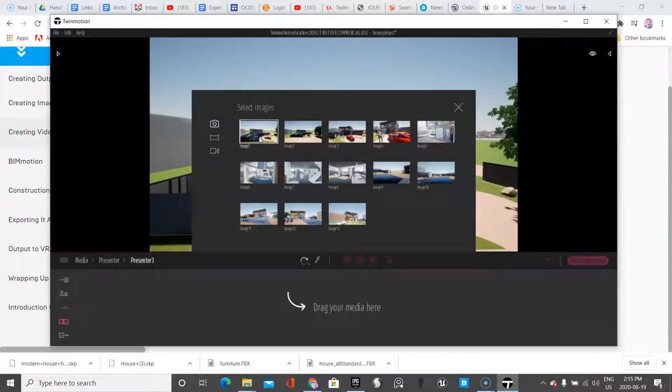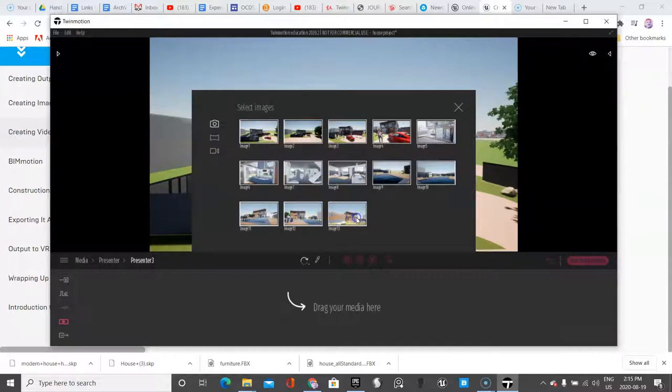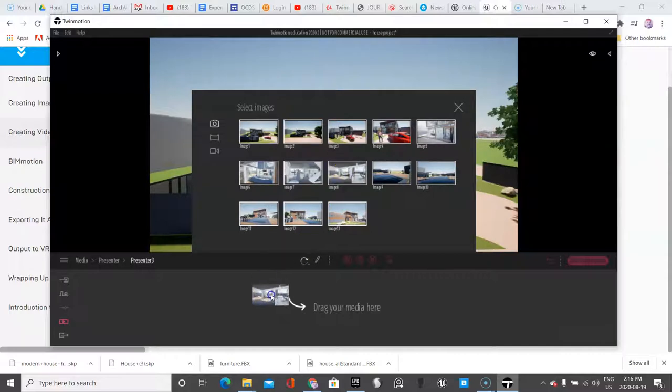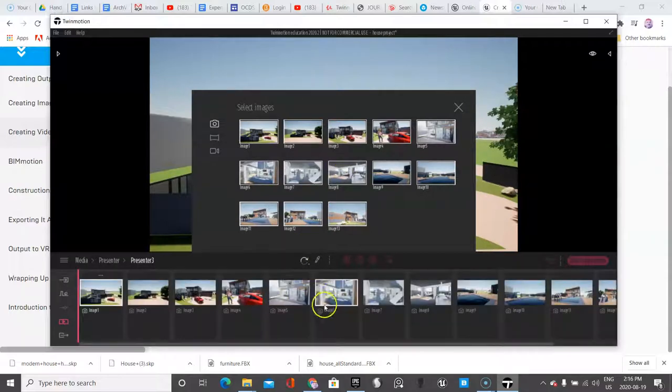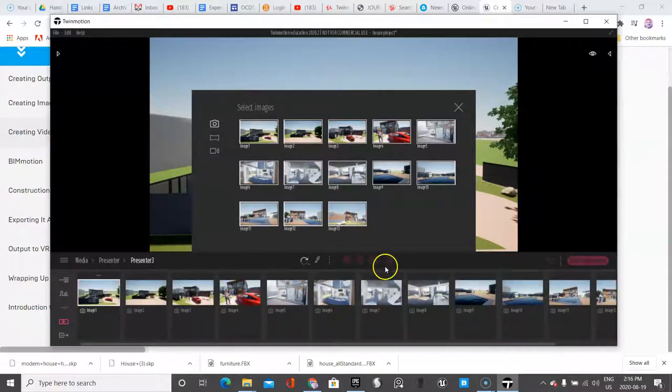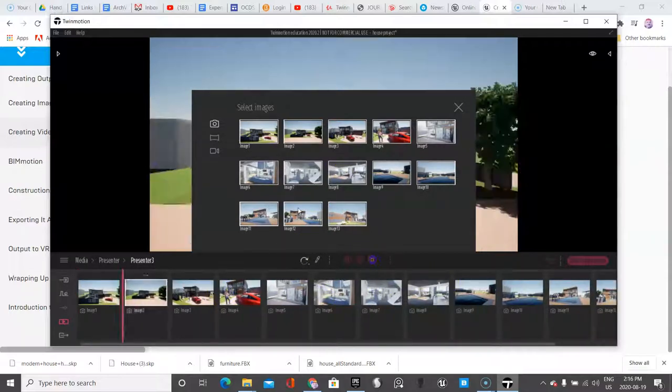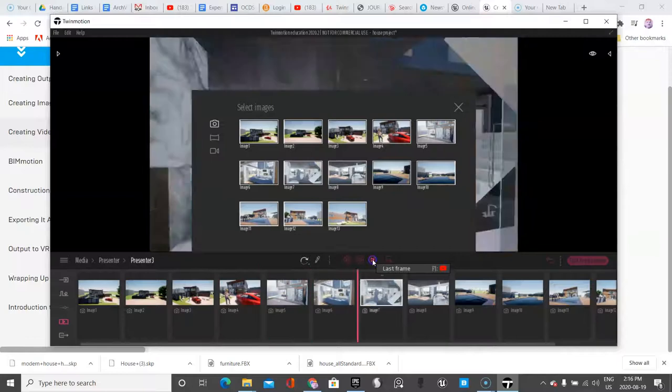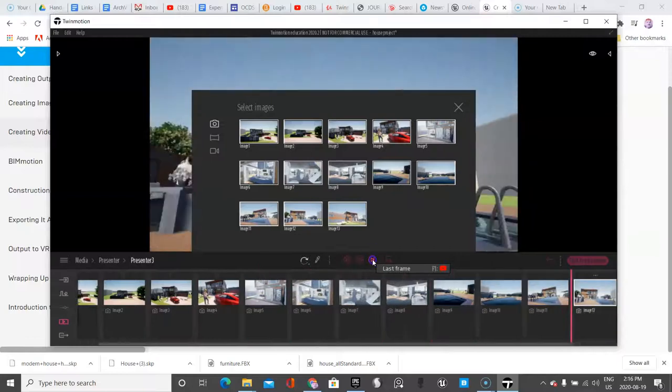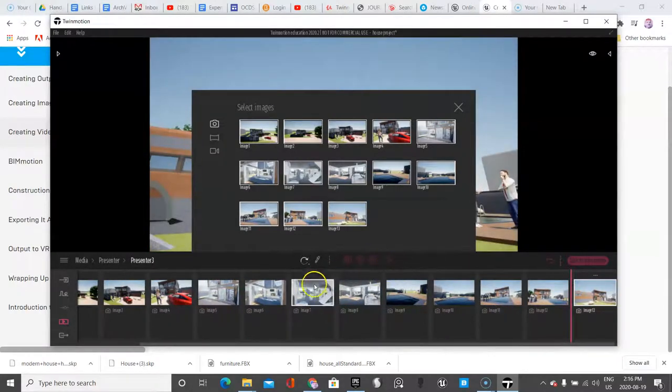So what we're going to do is click the first one, click the shift key, click the last one and drag everything in. And then I'm going to click all the way to the end. And then I can look at these.